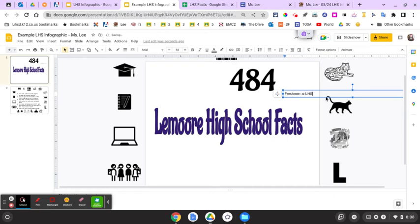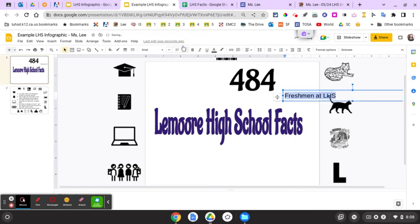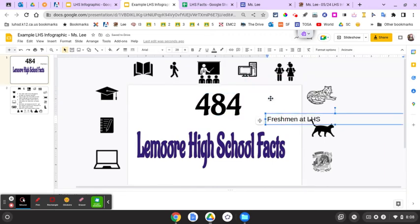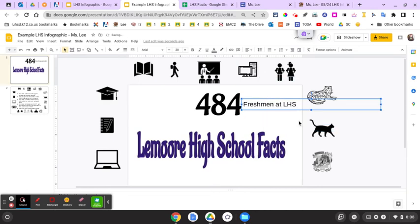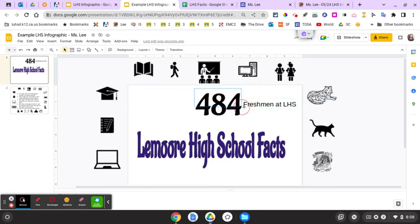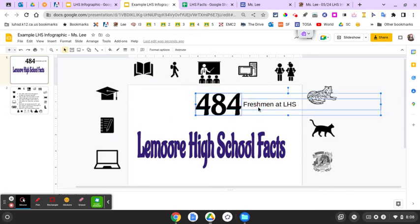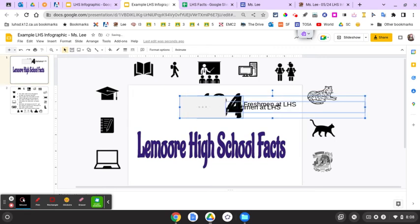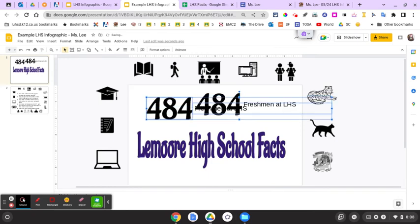Rename it something like 'Freshmen at LHS,' go with a bigger font, then move the text and number so they look like they go together. To keep things consistent, I'm going to select both elements and use Control+D to duplicate them.